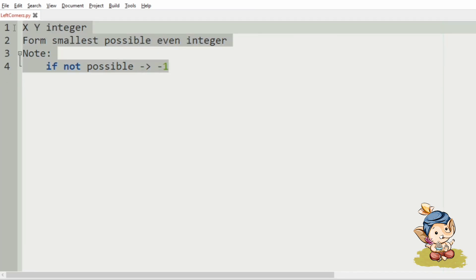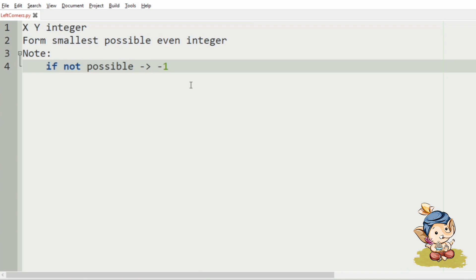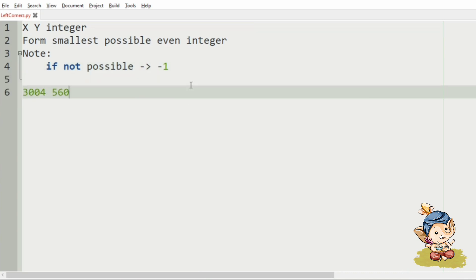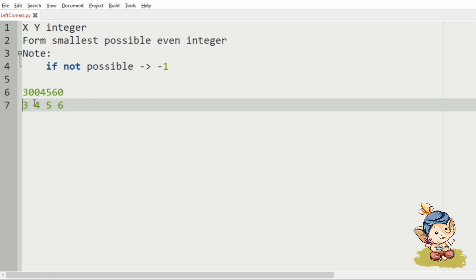Now, let us understand the key logic of our program. Take this test case. First, we will concatenate them, then we will sort them. By sorting, we will get this result. After that, we will place the leading zeros at the first index — that is, after 3.